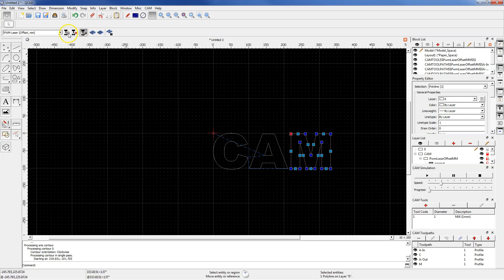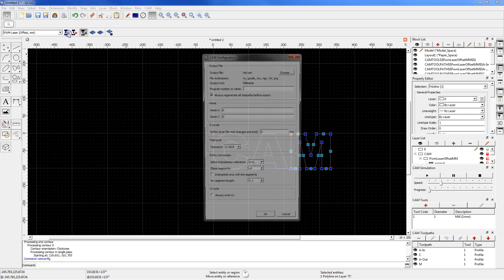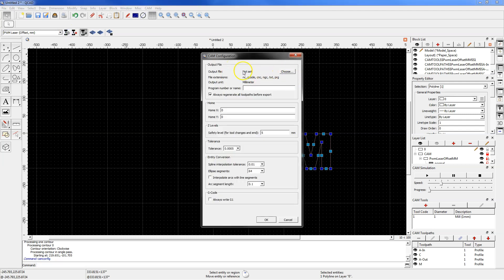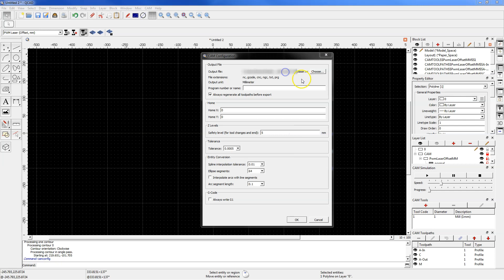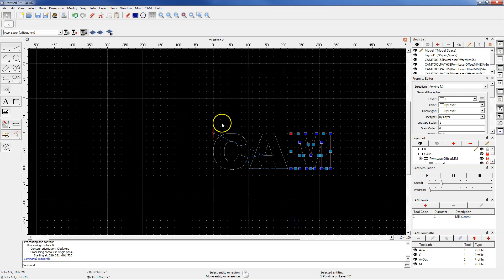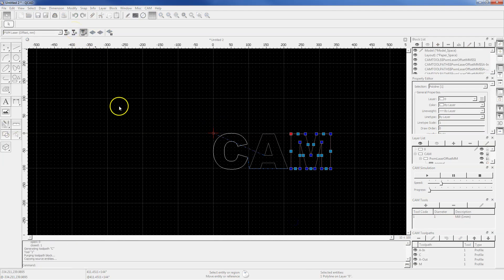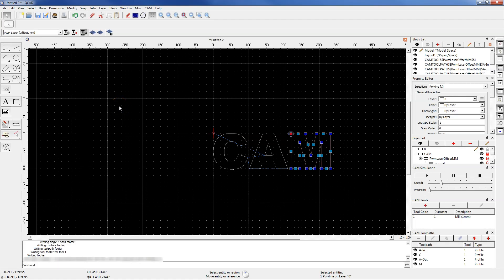Open the CAM configuration. Set the output file, for example laser NC, and click OK. And now click CAM export and the machining program is ready.